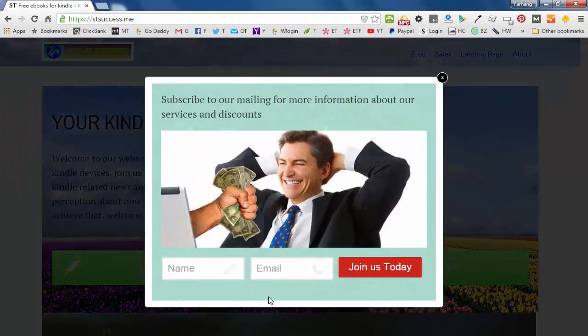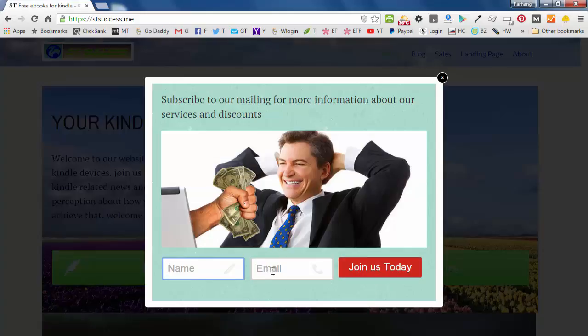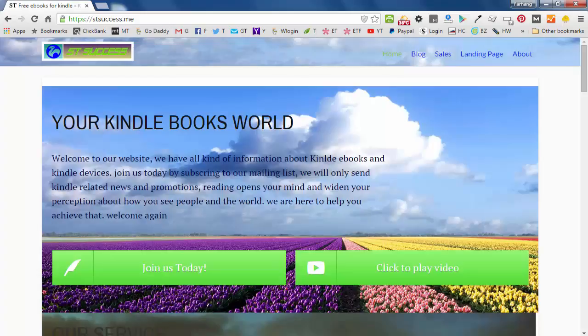this box will pop up with name, email and also this button. So they have to put their information and click on submit. You can change the picture and also the text in here.